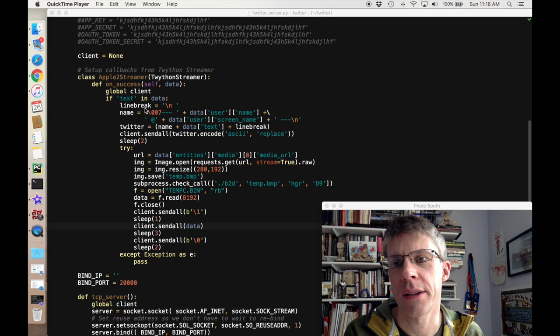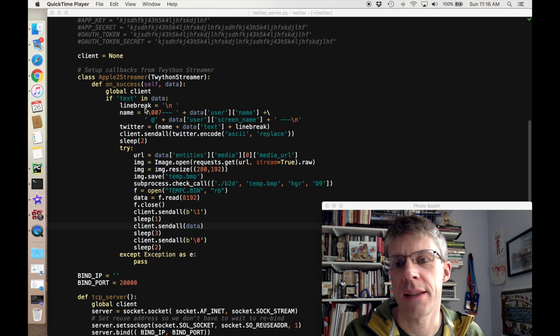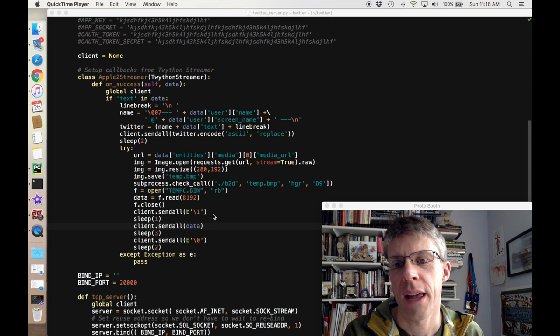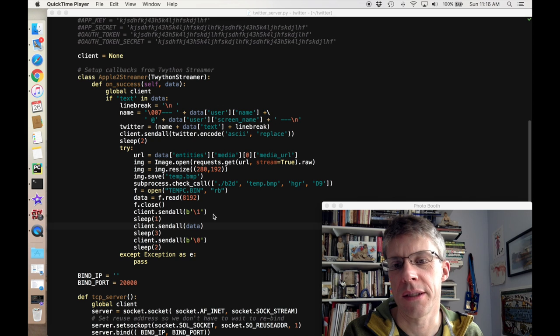The second part is to actually stream the Twitter images and tweets. For this, I'm using the Twython package. I've just set up a simple streamer where the tweets come in and then it sends them out either as text or as an image. It just sends them out on port 20,000, and then the Apple IIe just listens for that.